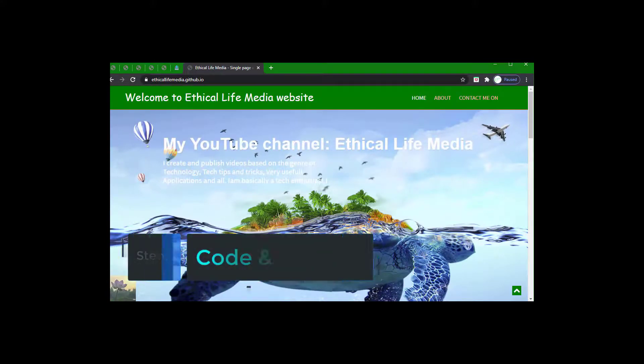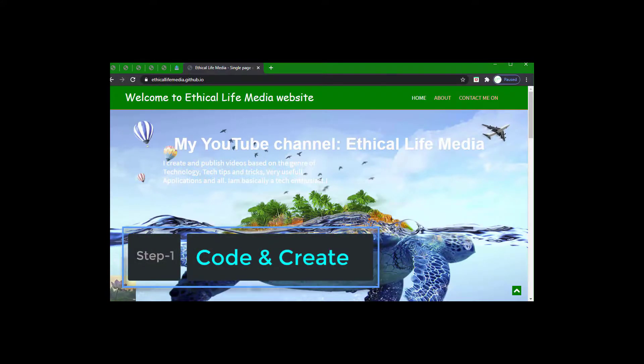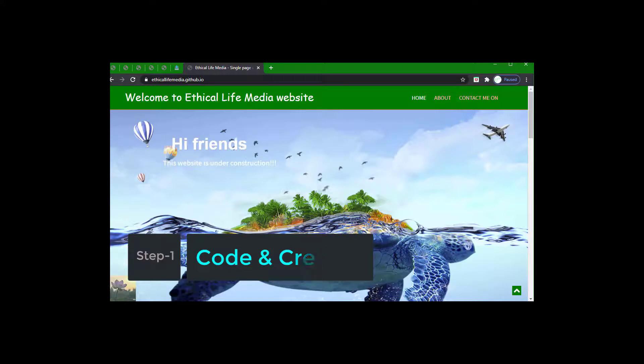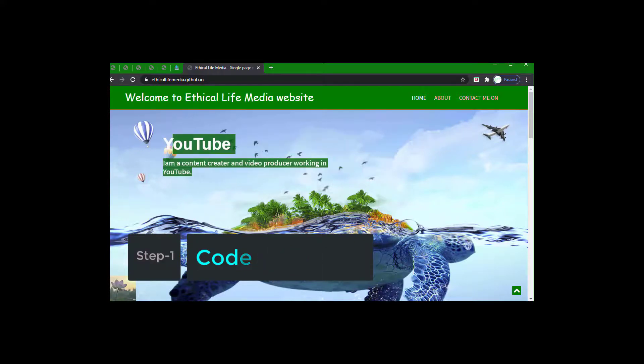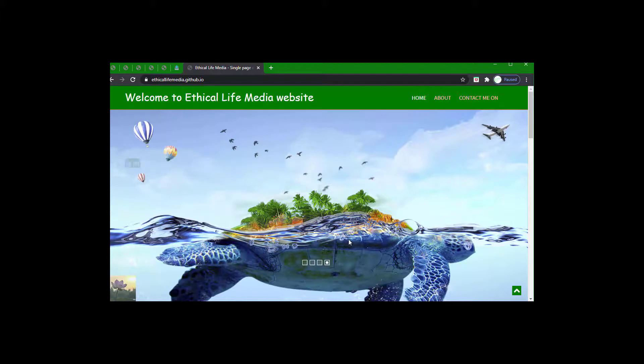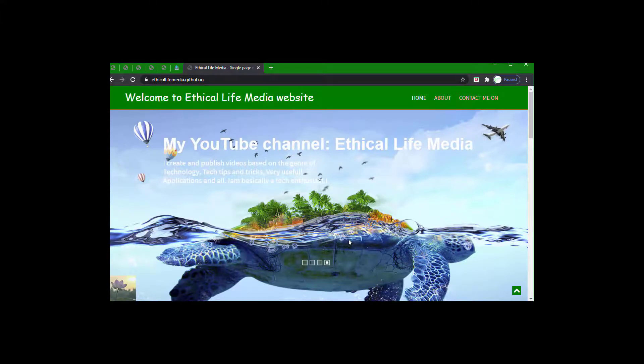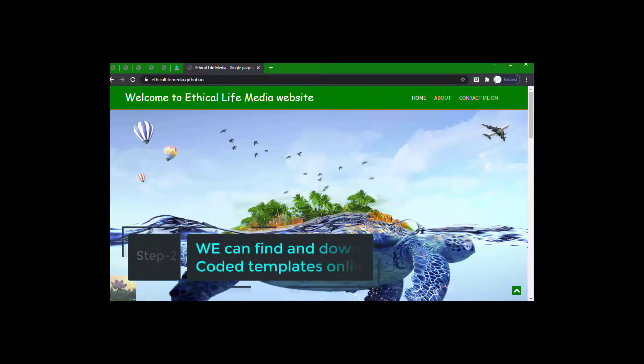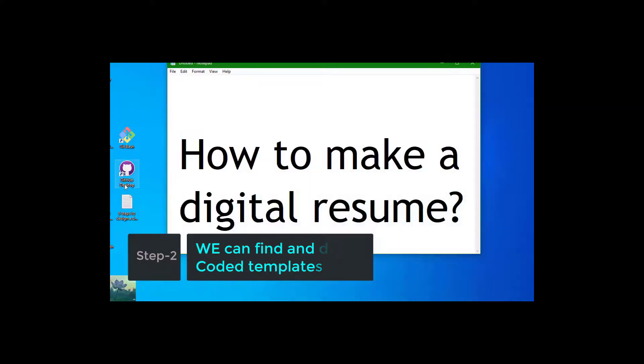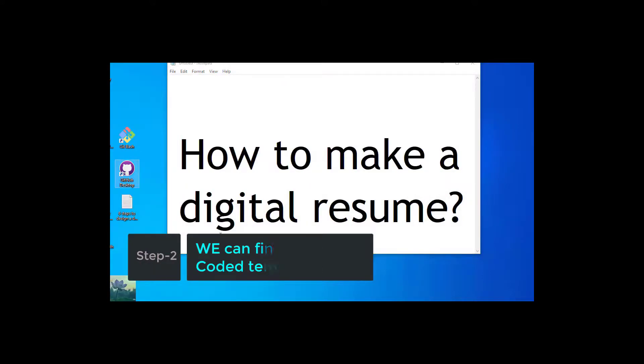So what you have to do is you have to code and create a digital portfolio website. We can find and download resume portfolio themes available online. We can find them and download them on our computer from the internet. I showed this software right? This is the software. GitHub Desktop is the software. By using this software and by using